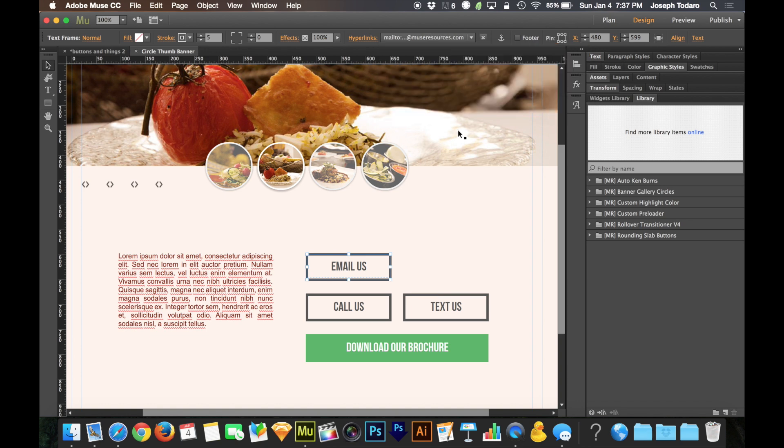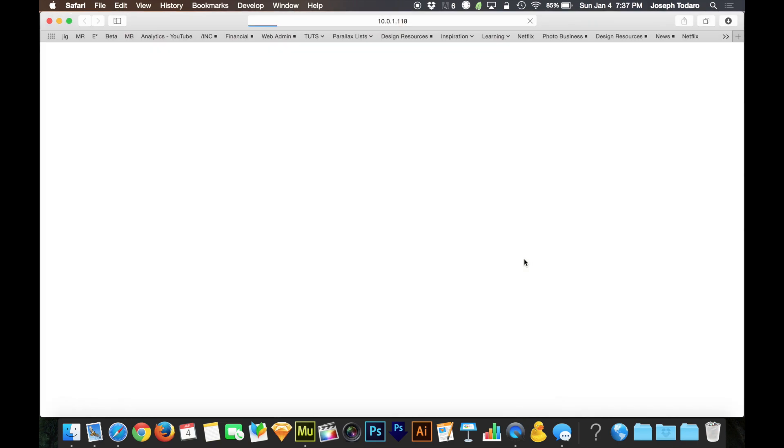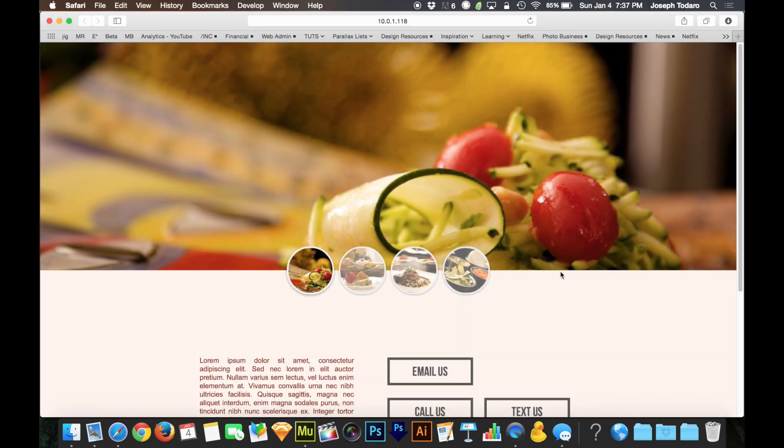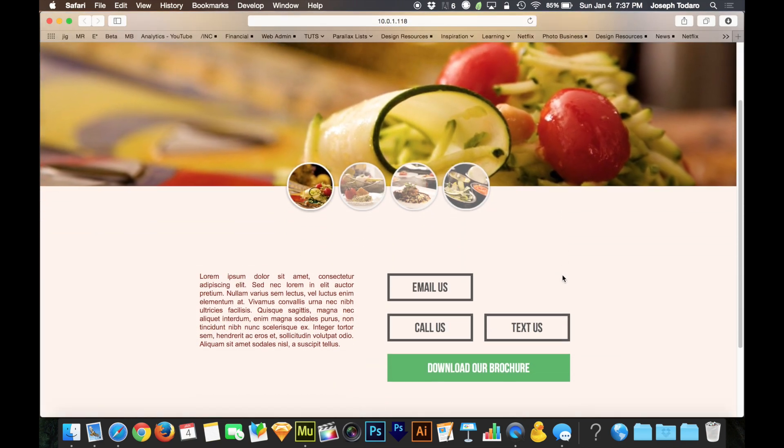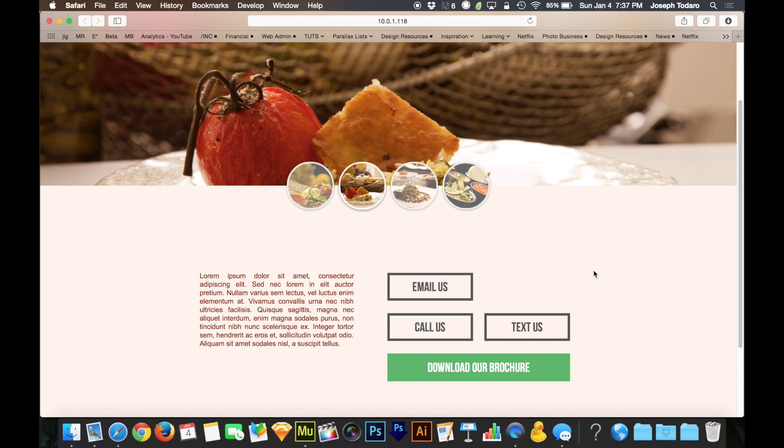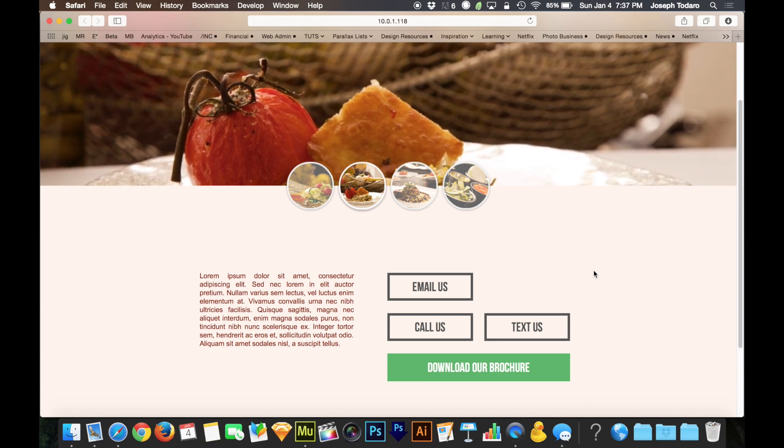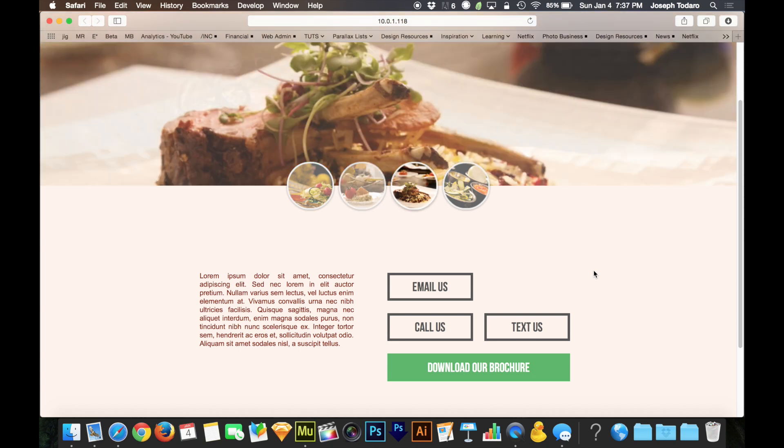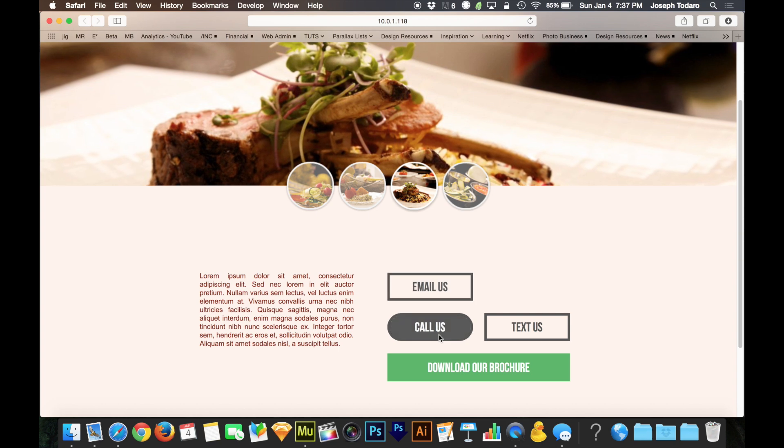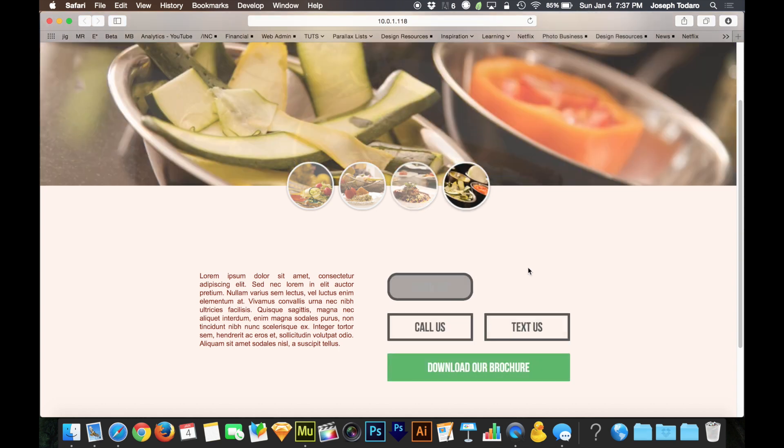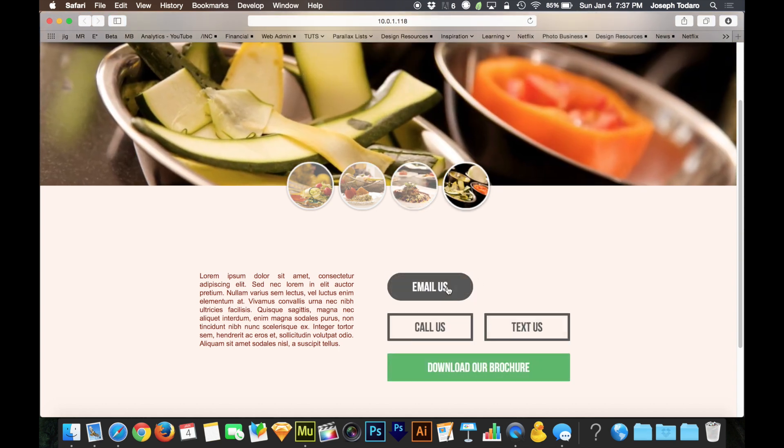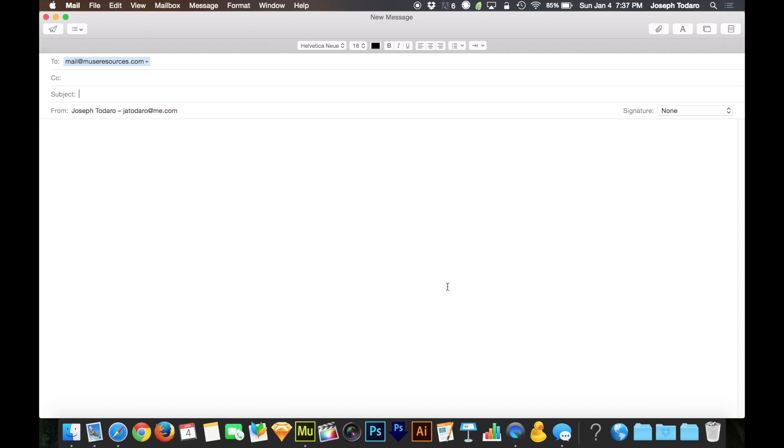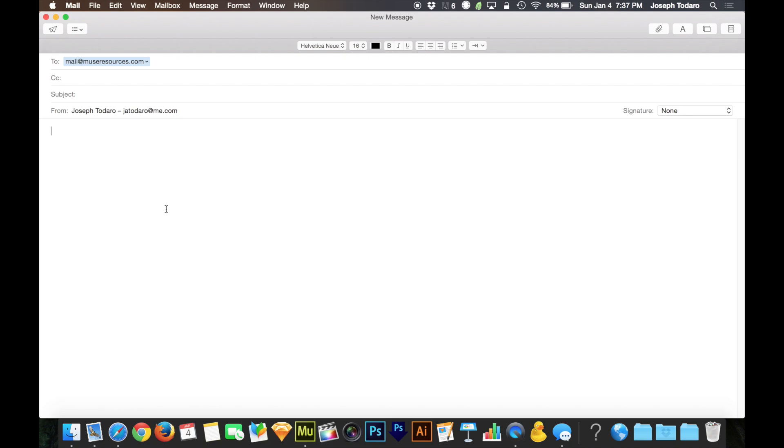Let's test it out real quick. I'm going to preview this in the browser, and you'll notice a few cool things happening on this page that we're going to talk about in a minute. I've added some widgets to museresources.com that are going to give you that Ken Burns effect that you're seeing up above and these rounding buttons that automatically round when you mouse over them. But let's test out this email us button. There we have it, I click on it and it automatically opens up a new mail message on my computer. It would work on an iPhone or a mobile device as well, and the subject line is ready for me to fill in.